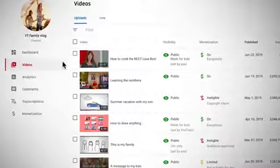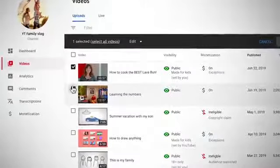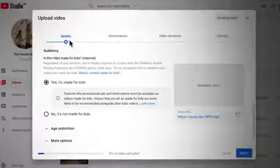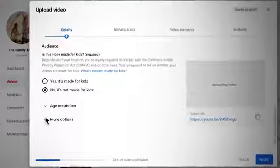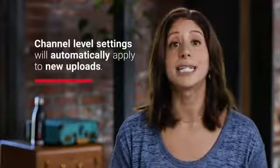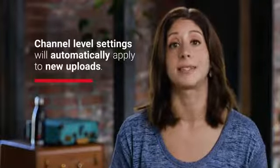From there, if some of your videos don't align with your channel-level setting, you can mark your audience at the video level. To mark your older videos as made for kids or not, go to the Videos tab in YouTube Studio, select which videos you'd like to edit, and go to Audience. You'll also be prompted to answer this question every time you upload a new video. On the Details tab on the Video Upload page, scroll to Audience and choose the option that best describes your video. Note that if you've already set your audience at the channel level, this will be automatically selected for you, but make sure to choose the option that makes the most sense for that specific video.